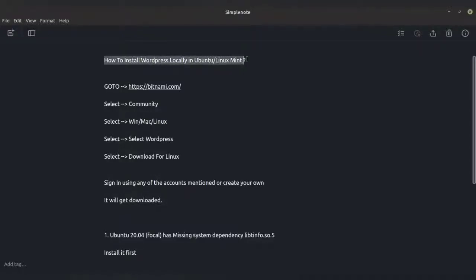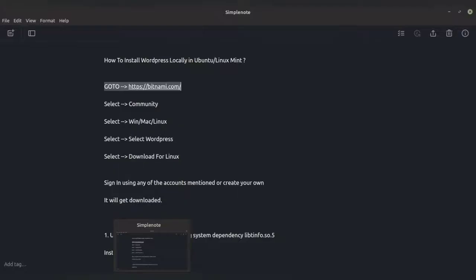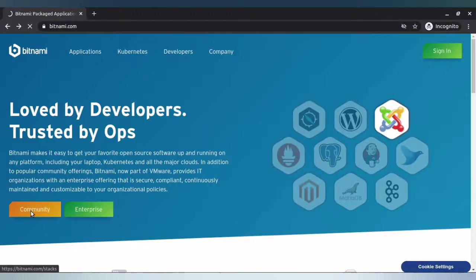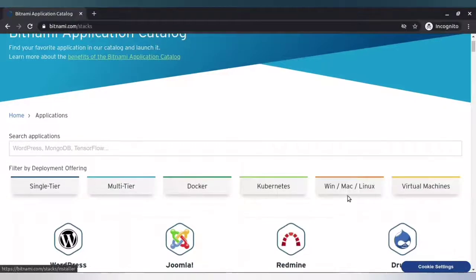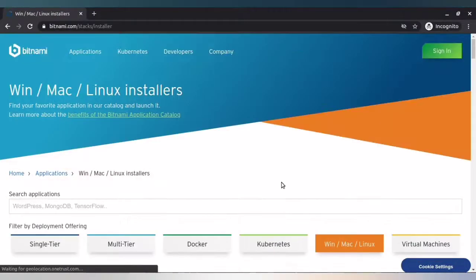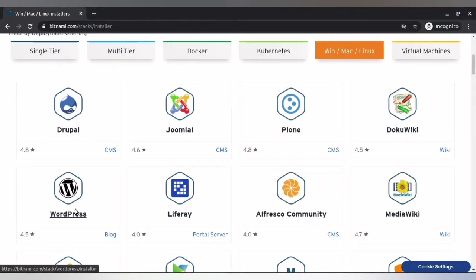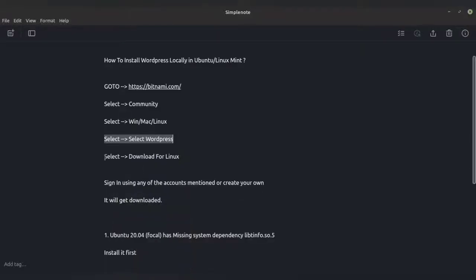How to install WordPress locally in Ubuntu and Linux Mint. First, go to the website Bitnami, then select the community option. Once you've selected the community option, select Windows, Mac, or Linux. This portion will have the installer for Windows, Mac, and Linux. Once you've selected it, select your WordPress and go below to download for Linux.